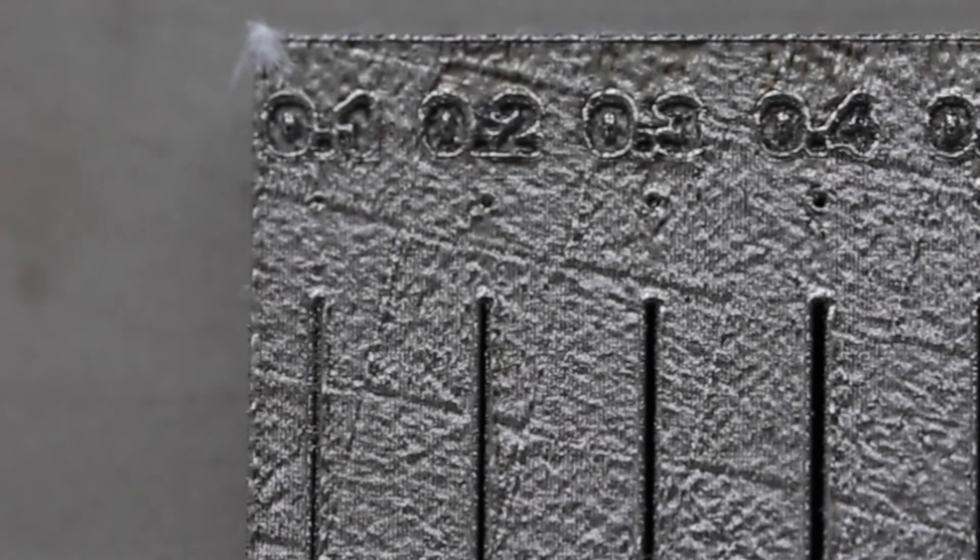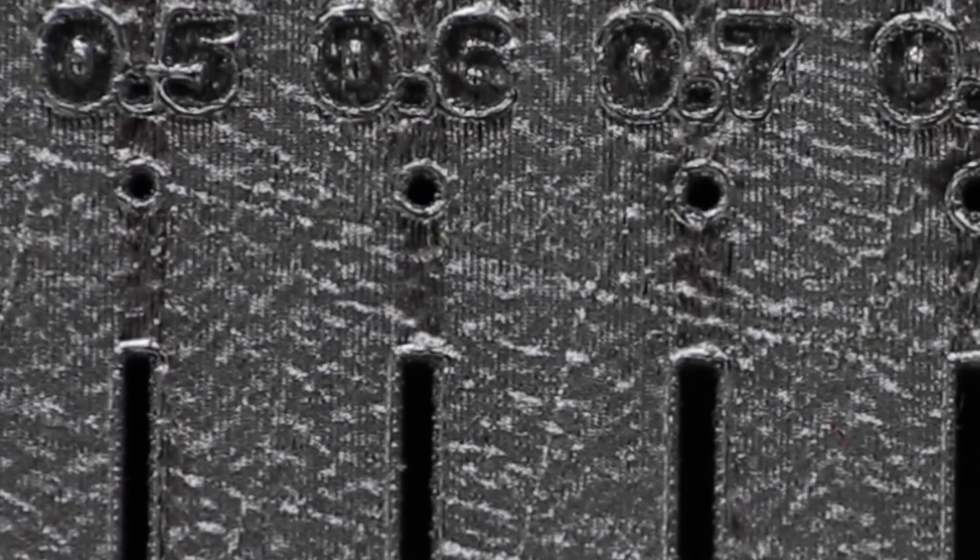So when designing holes in your parts, make sure that you also make them at least 0.5mm.